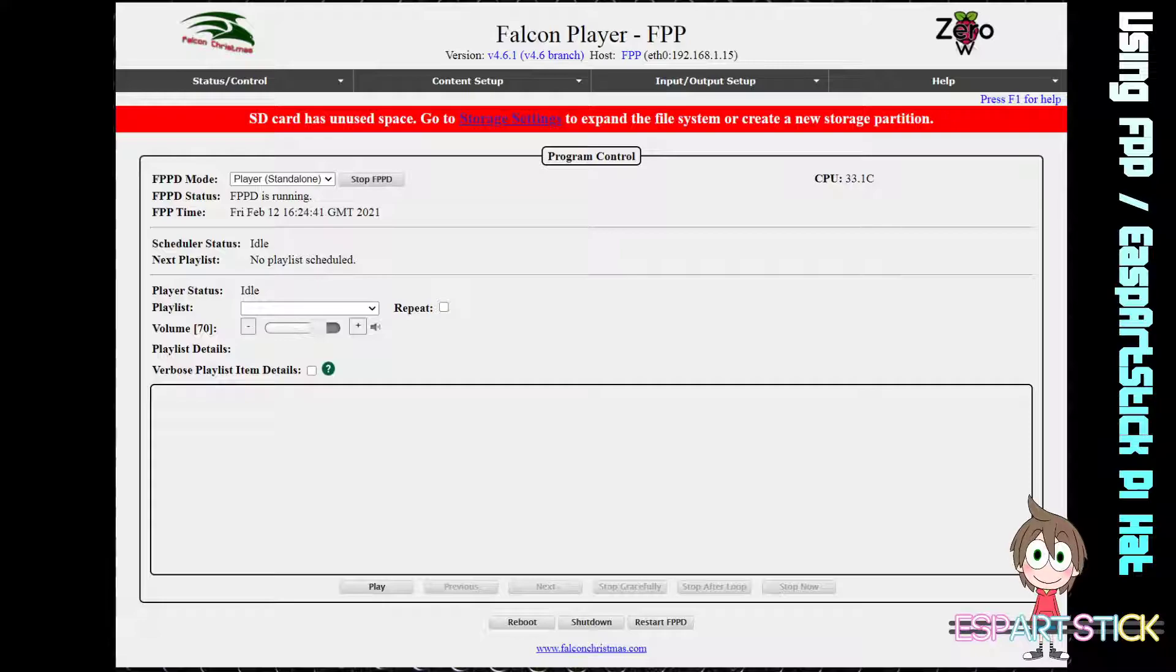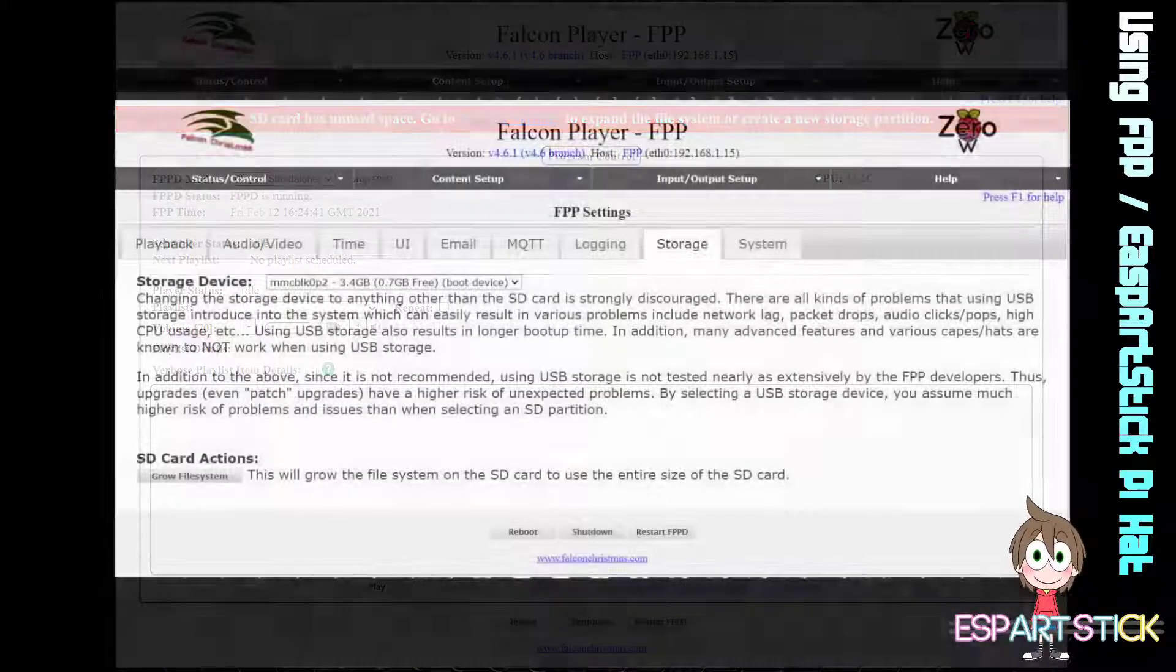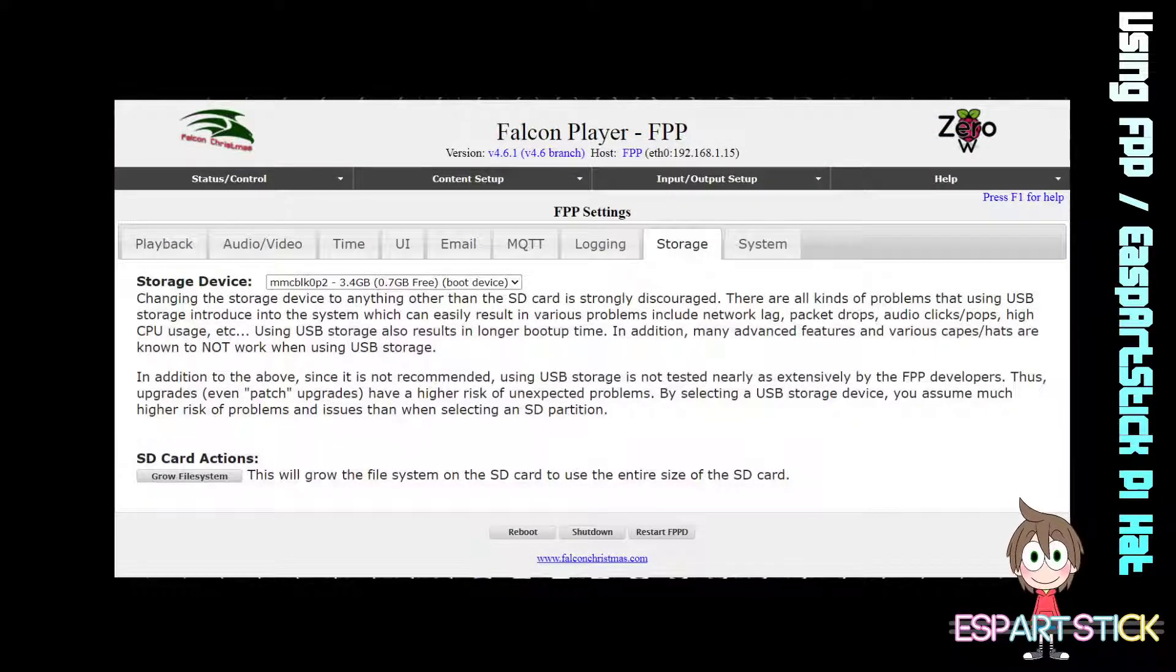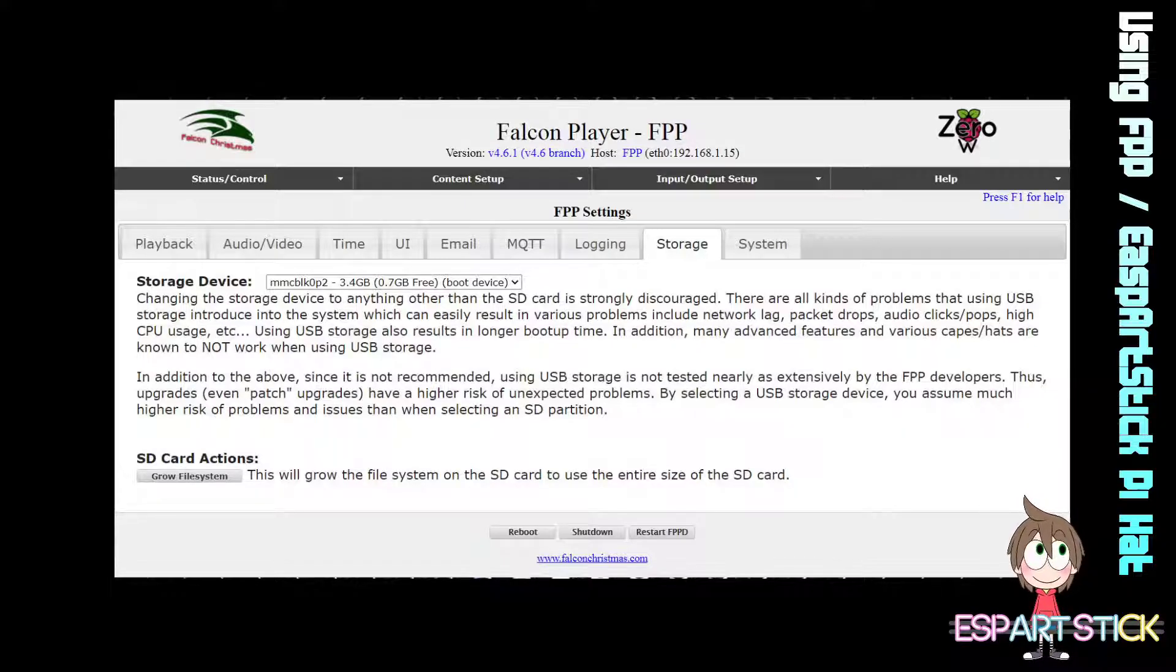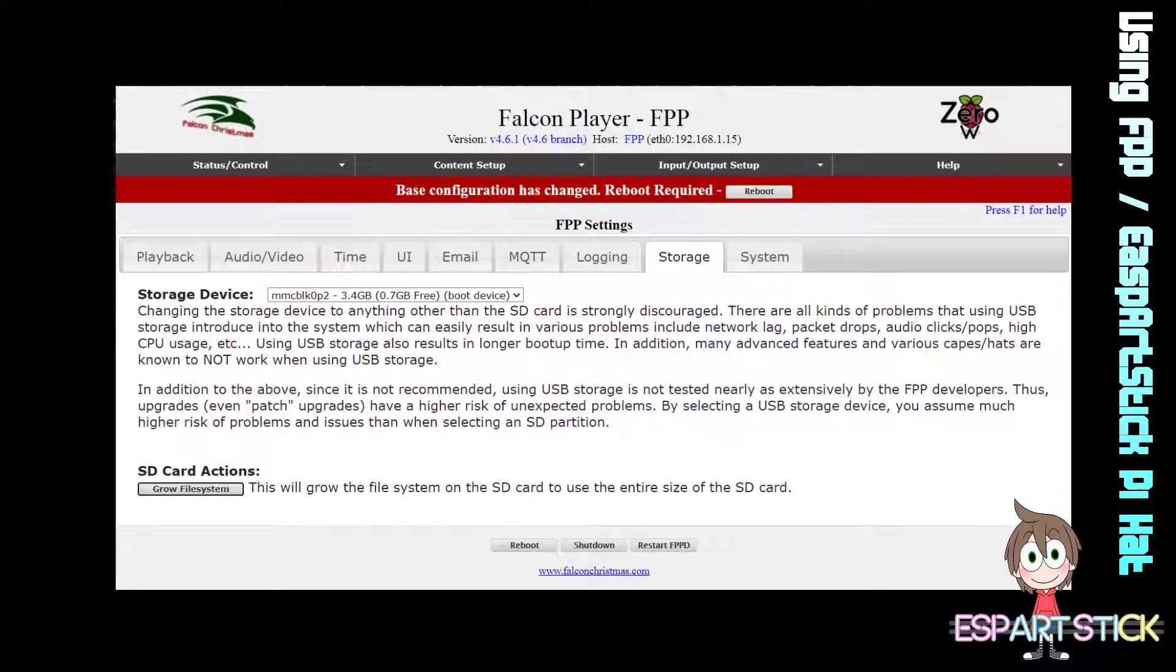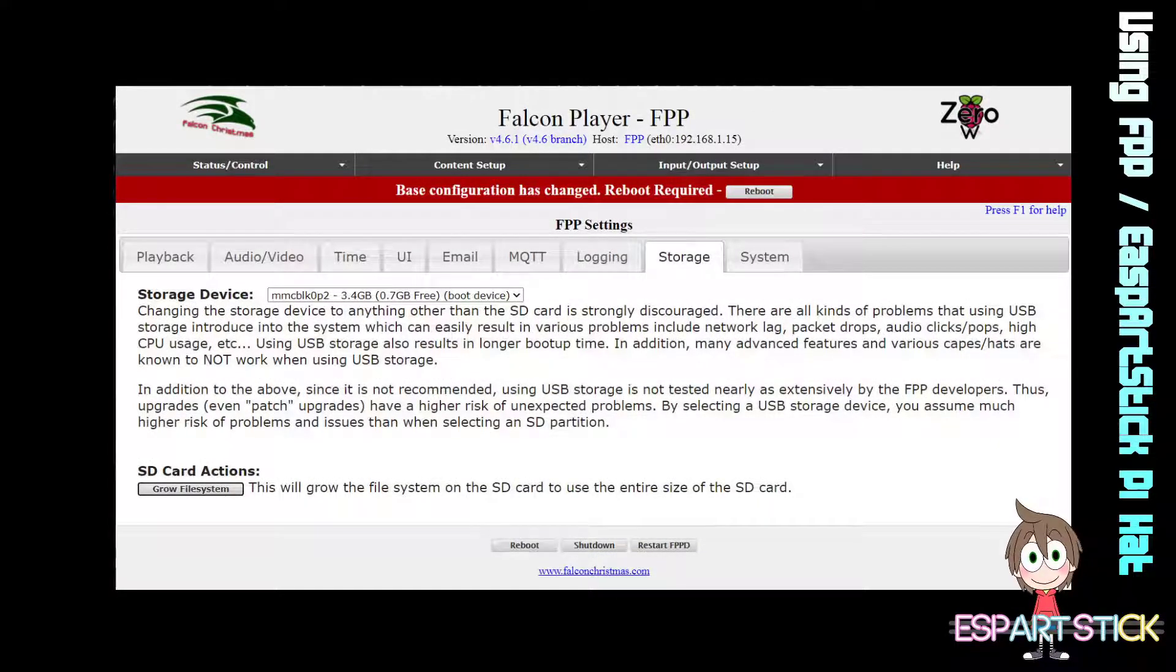Click on Storage Settings. Once you click on Storage Settings, click on Grow File System located on the bottom left of the screen. After you click on that, you will need to click on Reboot.